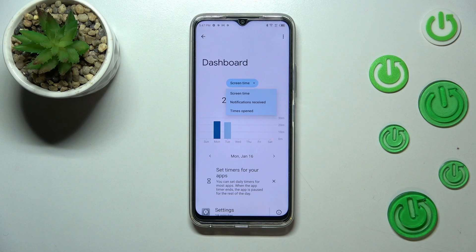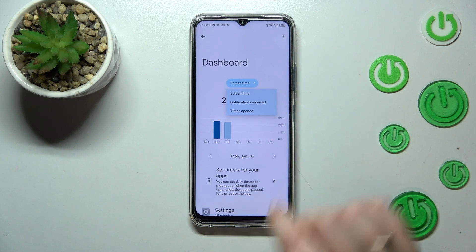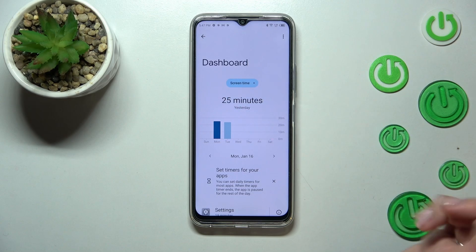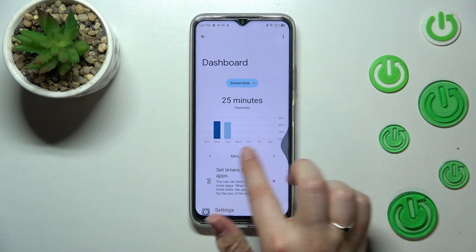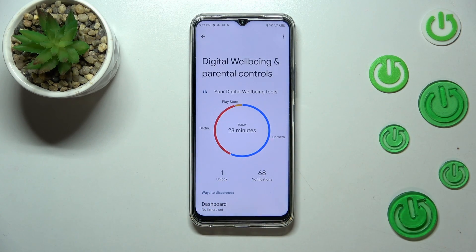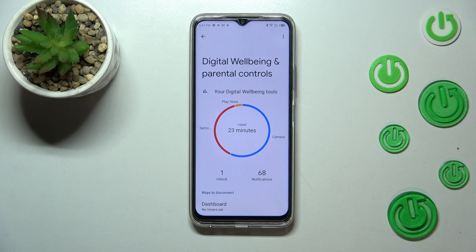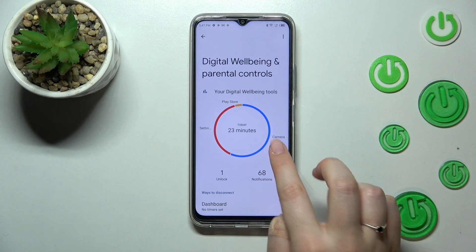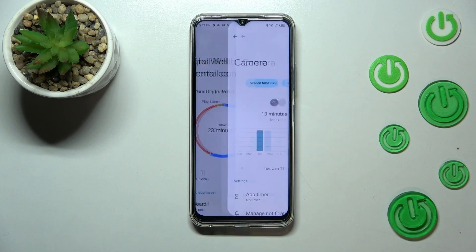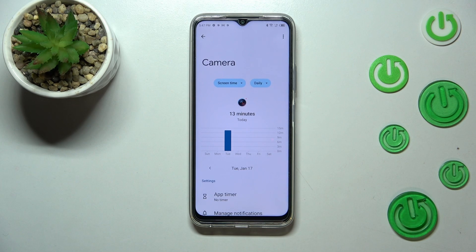You can change the screen time view to notifications received and times opened if you want. The second way to check the details is to tap directly on a particular app — for example, the Camera. Let me tap on it.